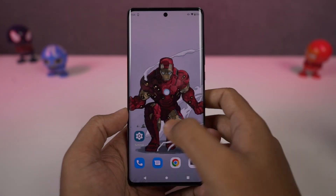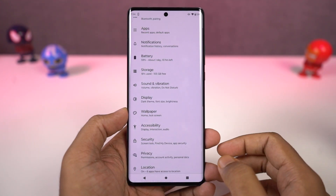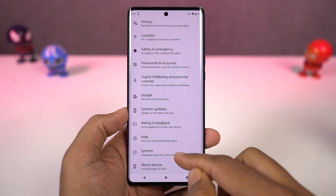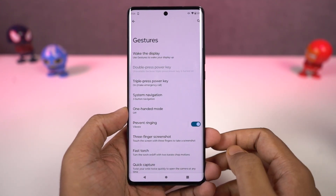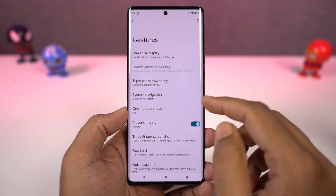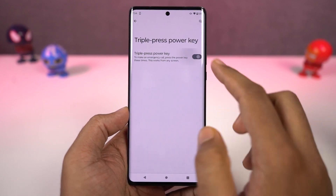We have a lot of cool gestures on this phone. First, we have 'Open Camera Quickly' — once you enable this feature, you can just double press the power button to quickly open the camera application. This gesture works anywhere, anytime.